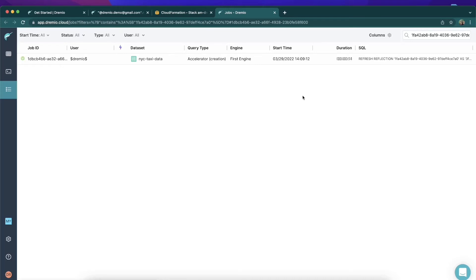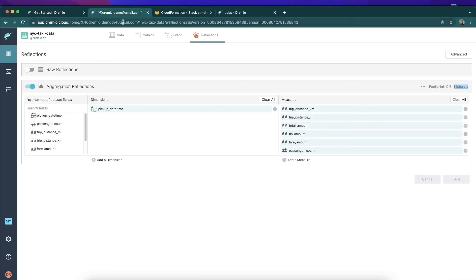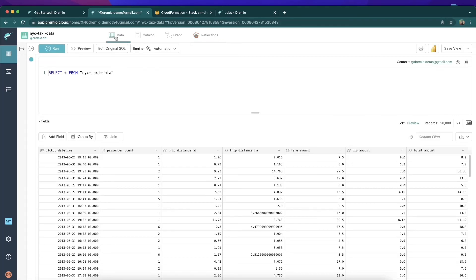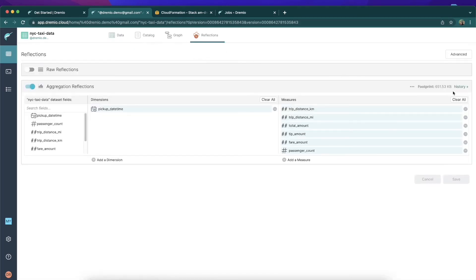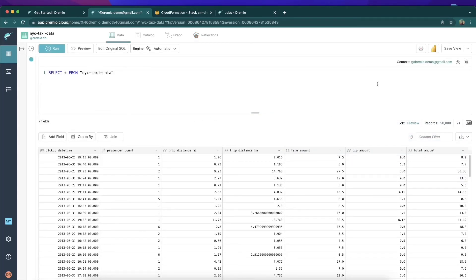I'll pause, and now that it's done, I'm going to head back to the tab where we're managing the reflection. If I toggle between these two screens, you can see there's now a footprint for our reflection — that means it's done being generated. It's created and it's going to help optimize and speed up our queries, specifically aggregation queries based on those dimensions and measures.